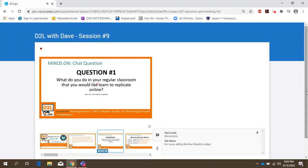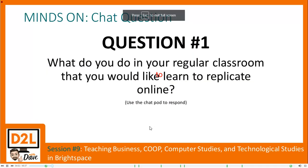If you don't put anything in, that's okay because we have slides to go through and demo things. As questions arise you can put them in the chat, and we can hit those up during or after the session. We'll both be watching.